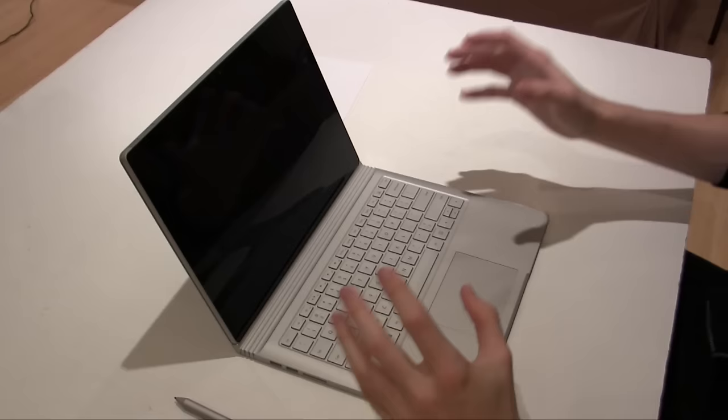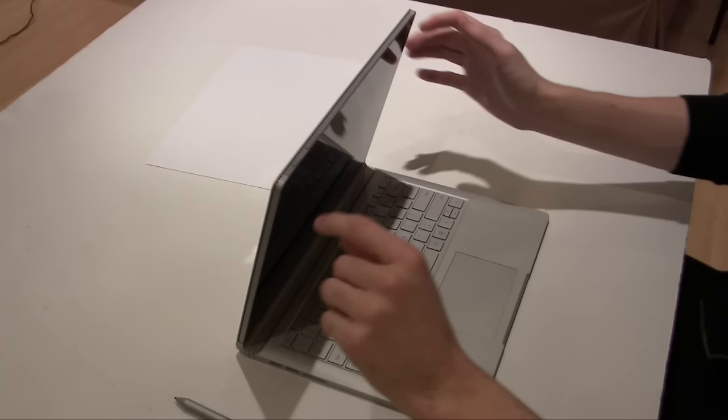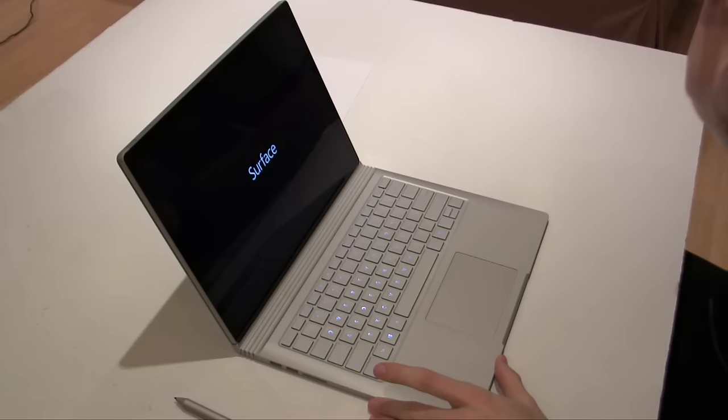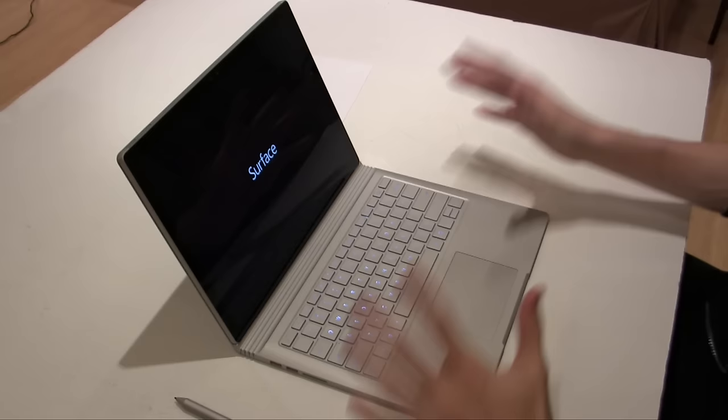All right, so let's give this thing its first boot up. Power button here on the top. Let's hope it comes with some charge. Yes it does. Pops up, says Surface on the front. We've got a nice little backlit keyboard.